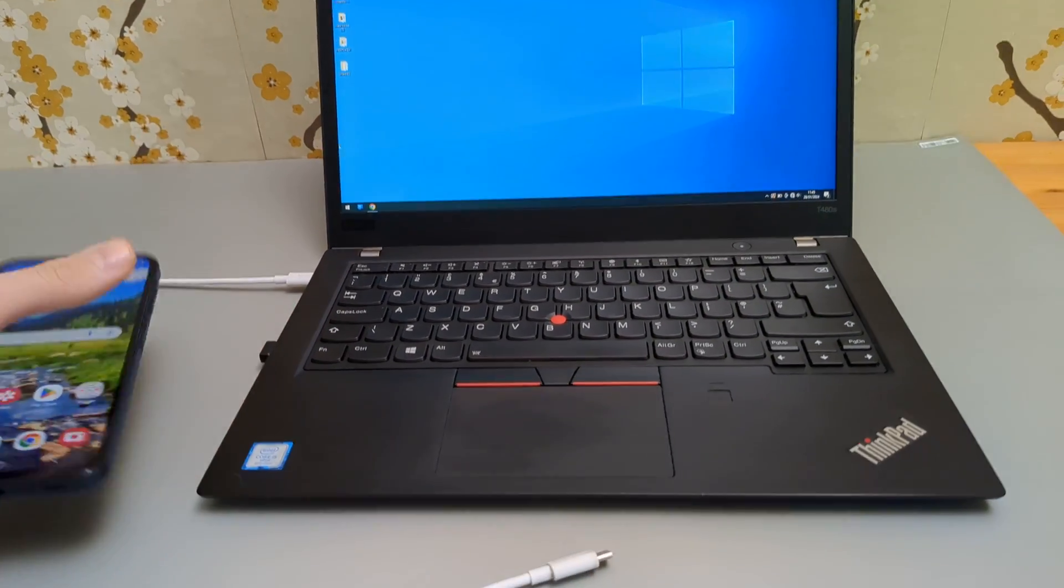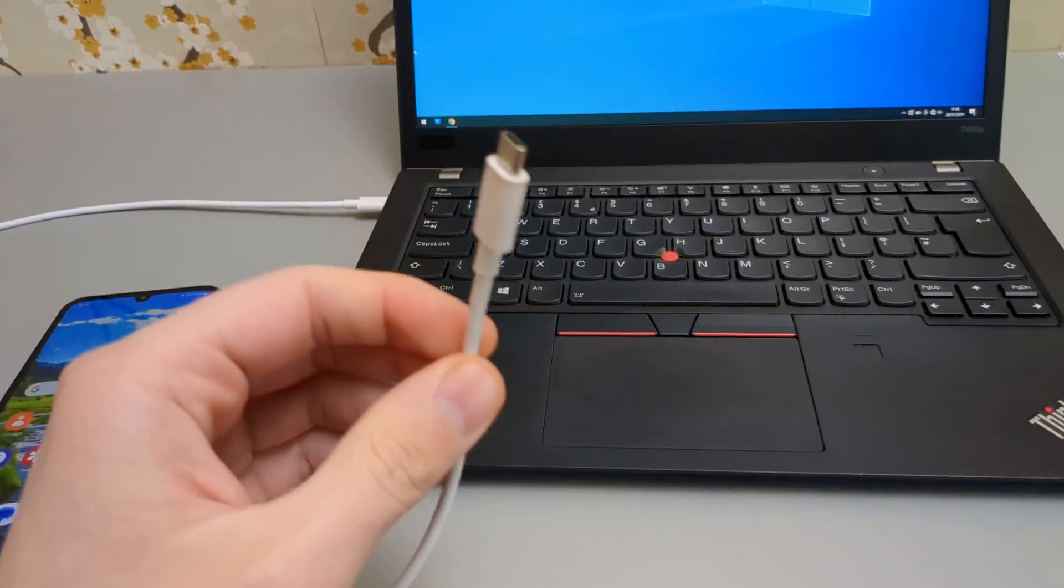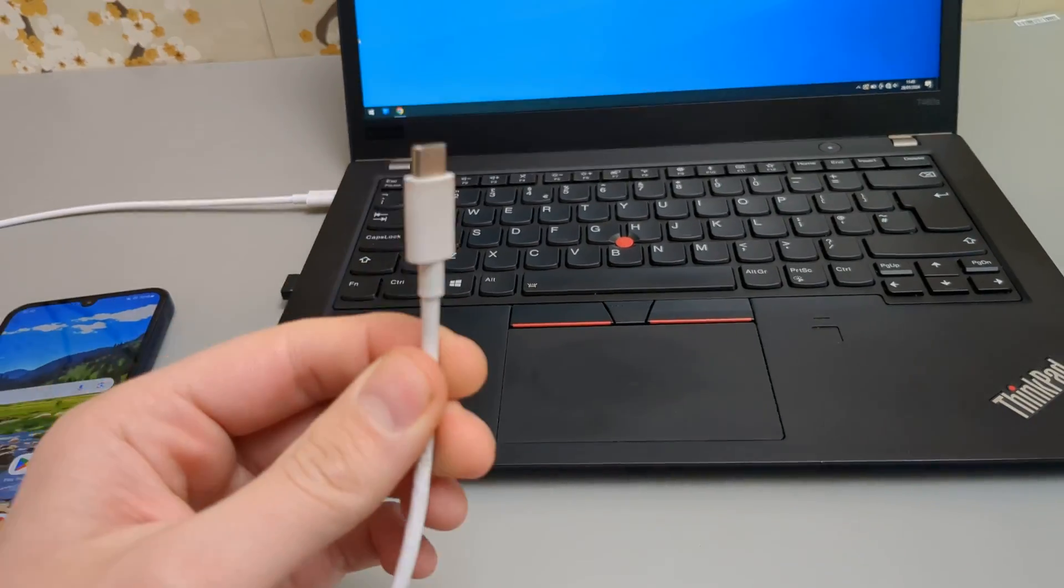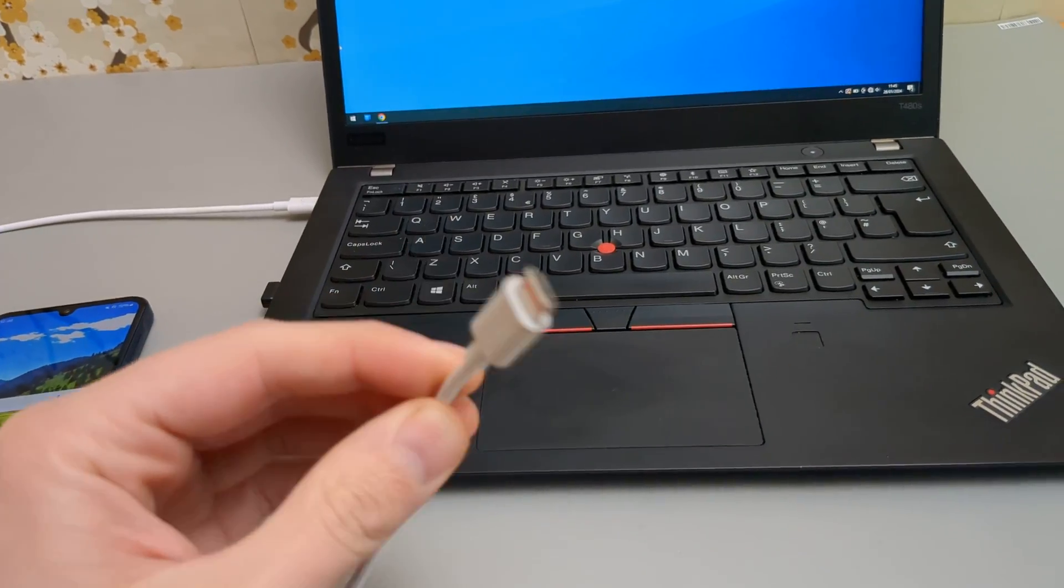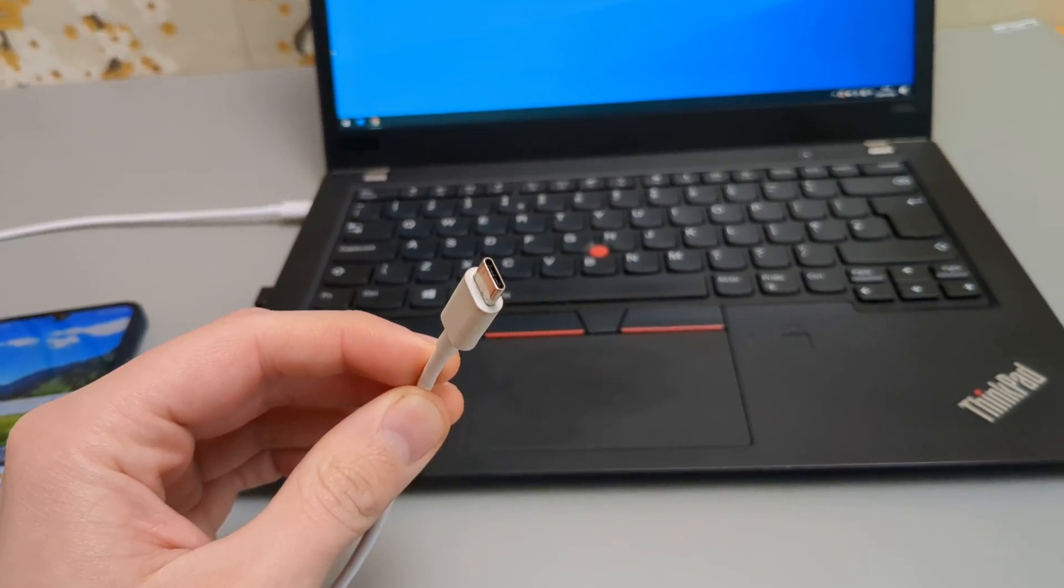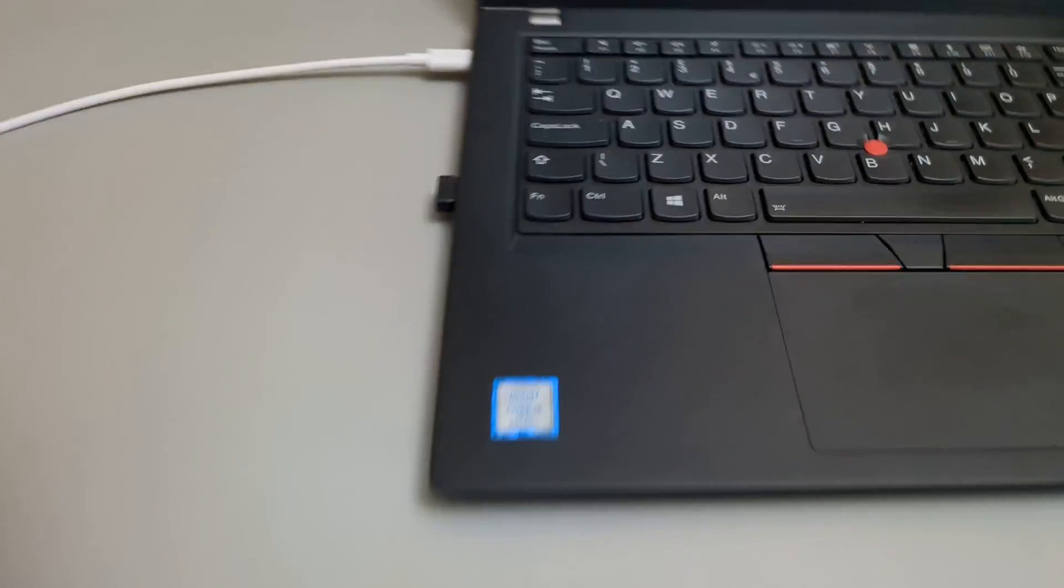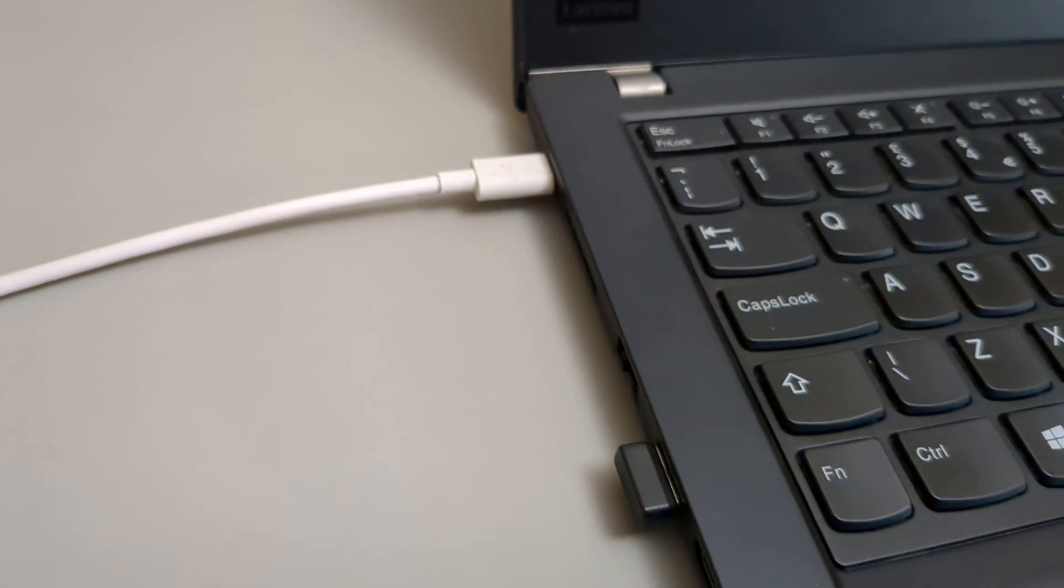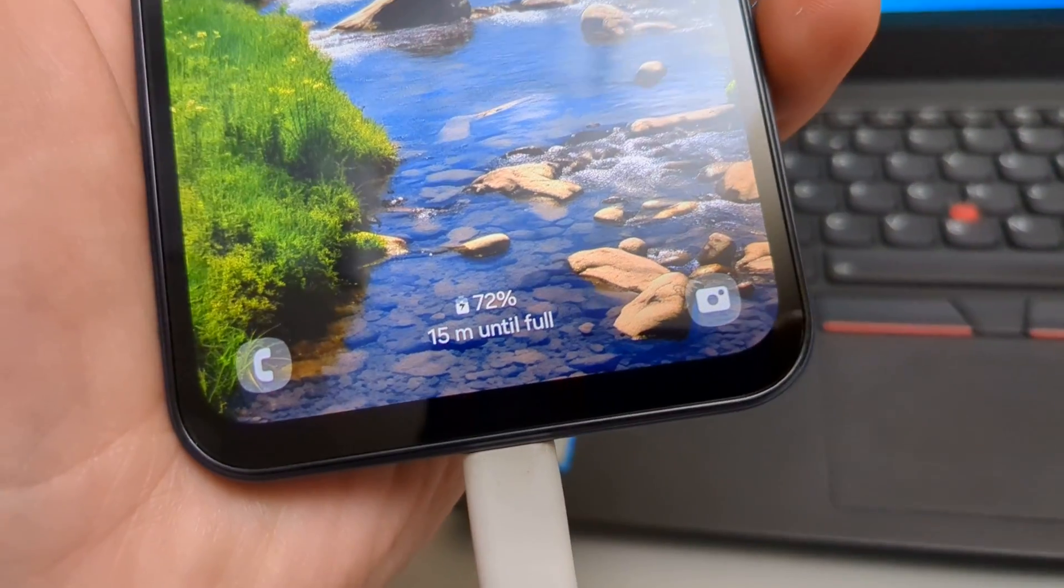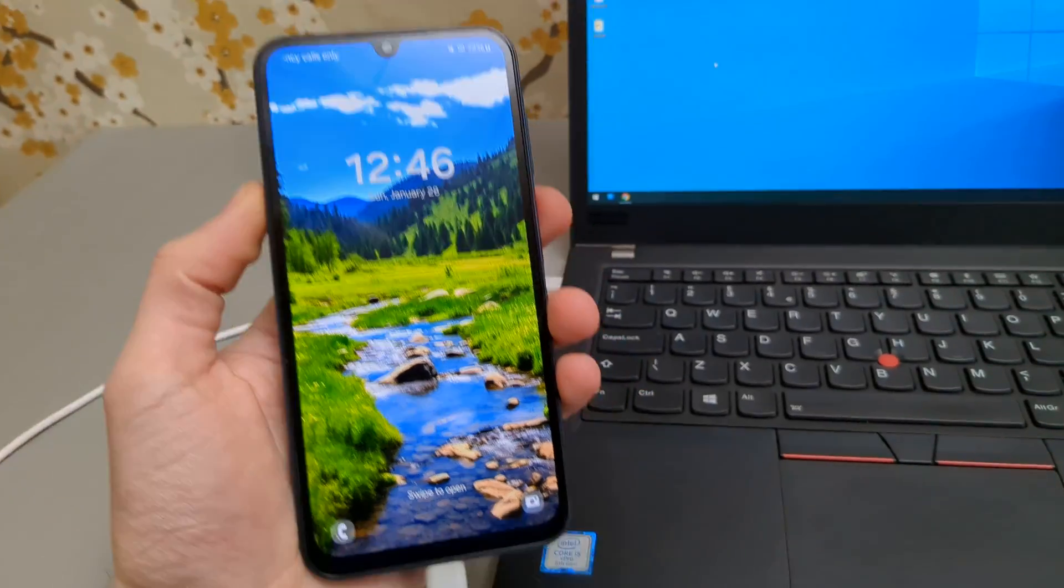First things first, you obviously need the cable to do this and this is the same one you charge your phone with. Then plug it in your phone and obviously your device and you will see that it has started charging.